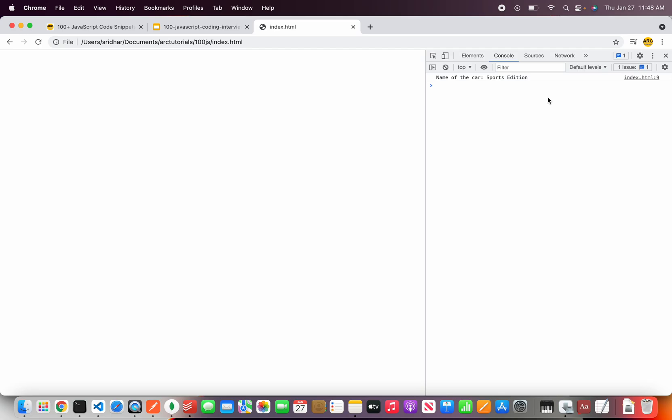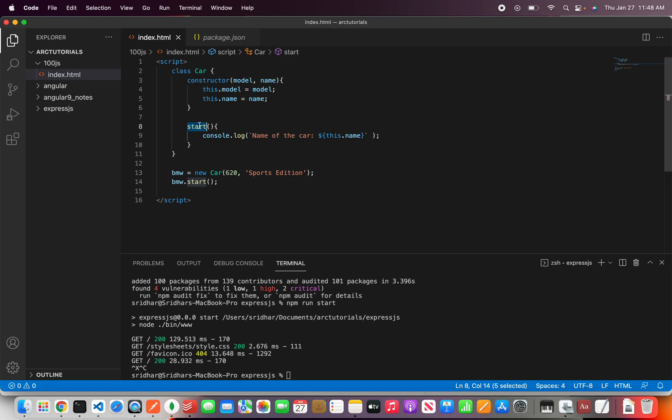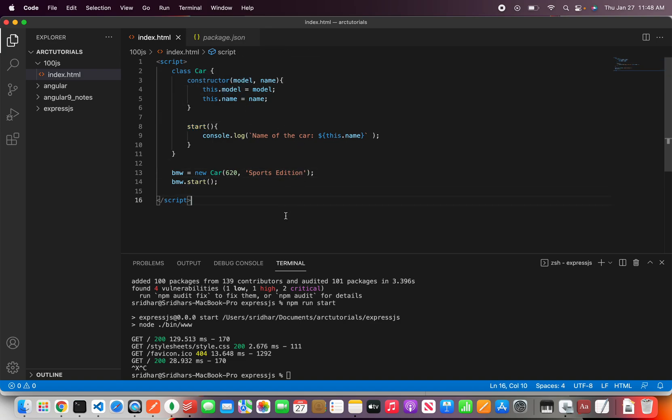Right so that's how we create a class and create methods inside the class and have properties and this is how you should explain it to the interviewer. Although this might come as a theoretical answer I want you to write a pseudo code like this and explain them that you know how to write classes and its methods in JavaScript.